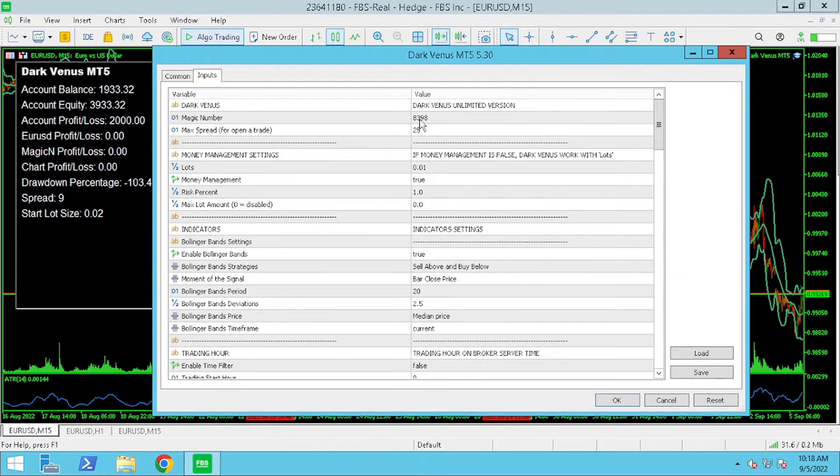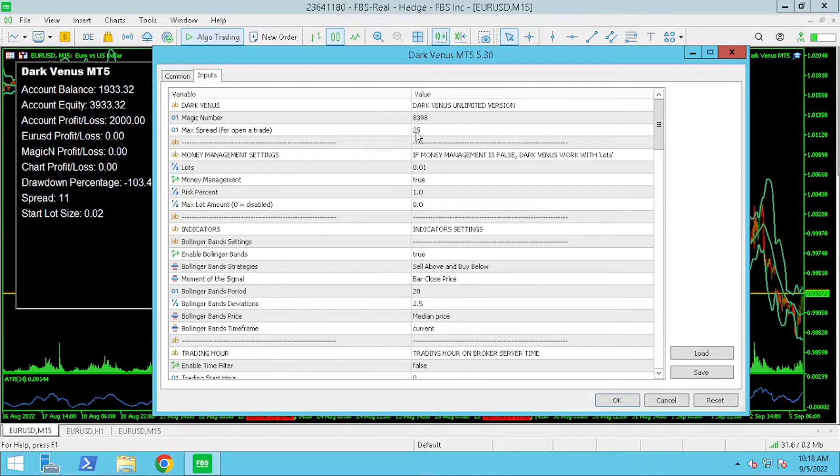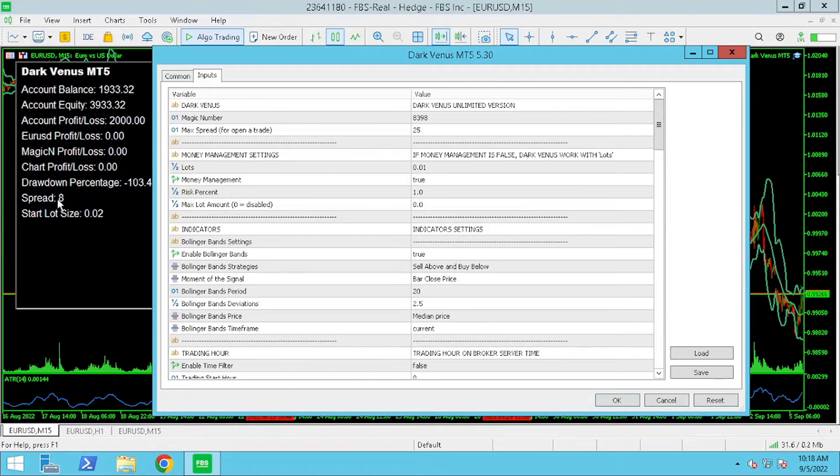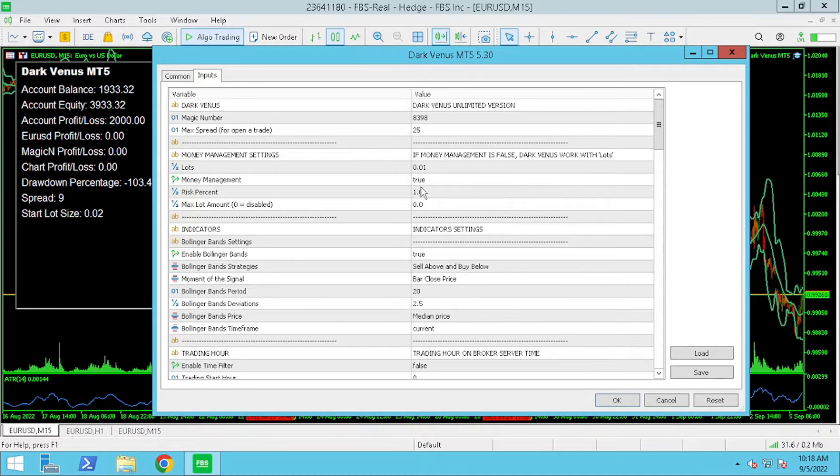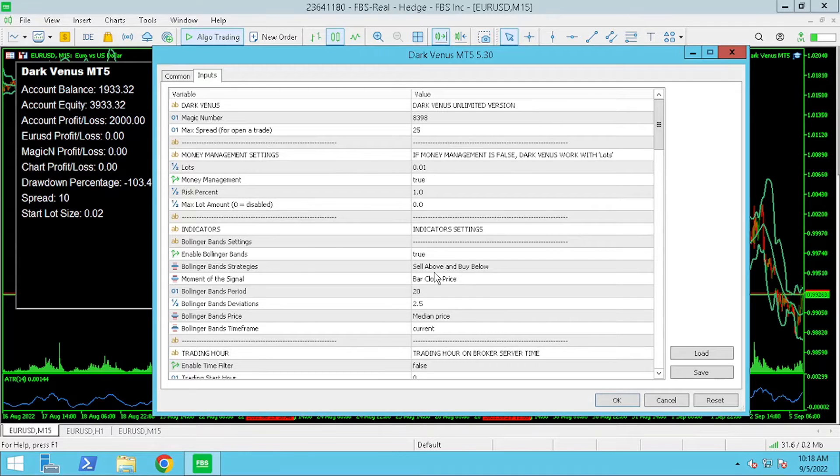My first adjustment was for the max spread. This is going to be different for each broker so adjust yours accordingly. Secondly I'm using money management true and risk percentage to 1 to compound the account.